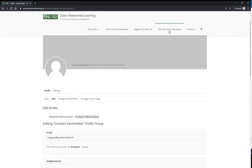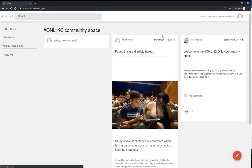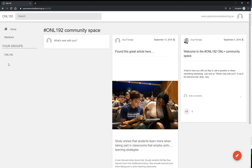If you want to get back to the community space, you simply click on the ONL community space. Later, once you are assigned to a PBL group, you will find here also your PBL group, which only your PBL group members and your facilitators will have access to. This will be automatically updated.